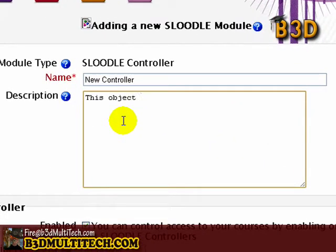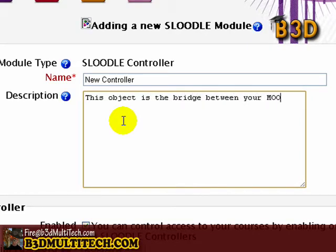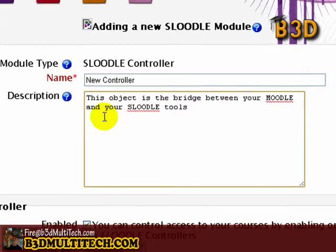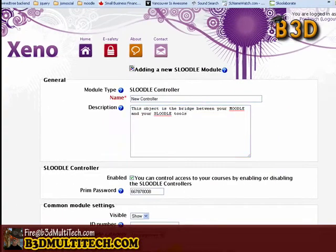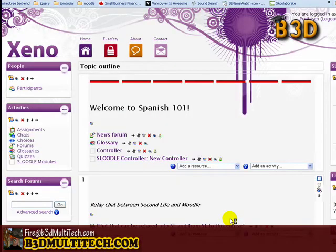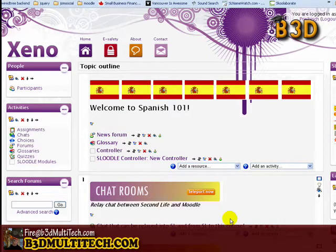This object is the bridge between your Moodle and your Sleudl tools. I'm going to press save and return to course. The reason we need a controller is because in Second Life, your tools have to be able to identify which Moodle course they're connecting to. Now that we've got our controller built, let's click on it.